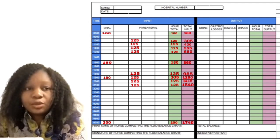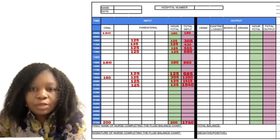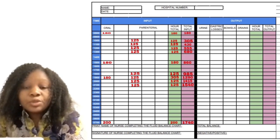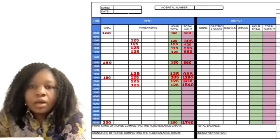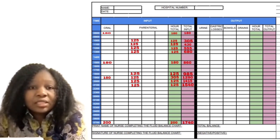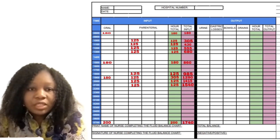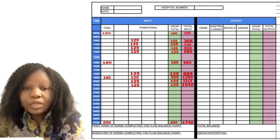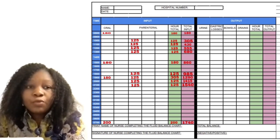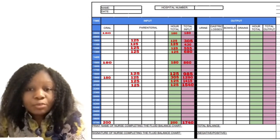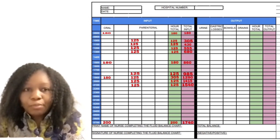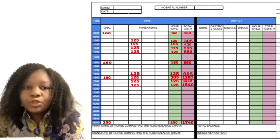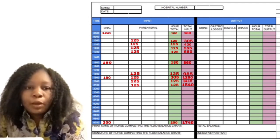That's how we go about it for each time the patient has had anything prescribed or has drunk anything. For the total input, it is the addition of the previous hour's total plus the present hour. For 1900, the hour total is 305, and the total input prior to that at 1800 is 985. So to get the total input for 1900, we add 985 plus 305, which gives us 1290. That's how to go about it.